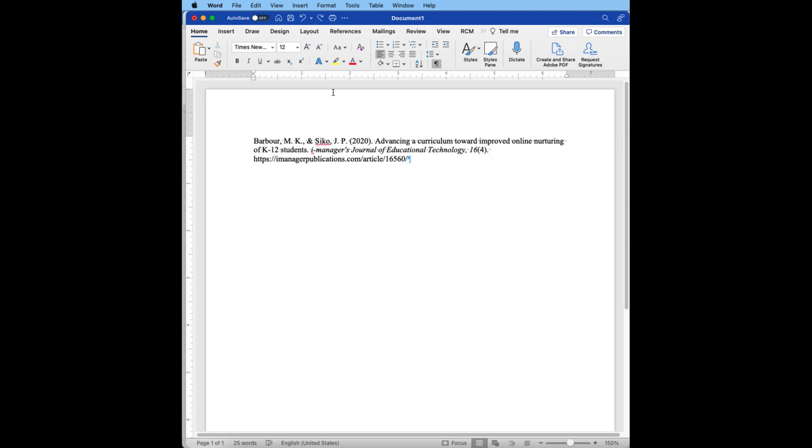The other way that I can do it is you'll notice here I've got these two triangles that indicate where the indentations are.